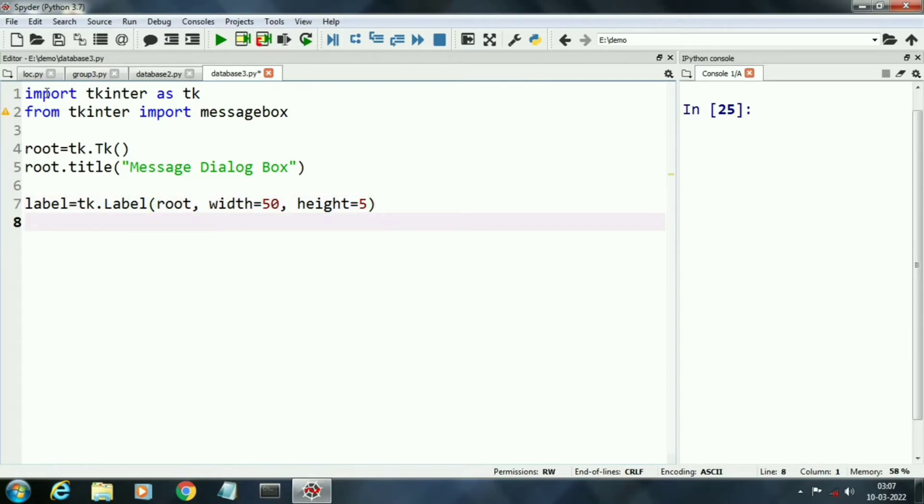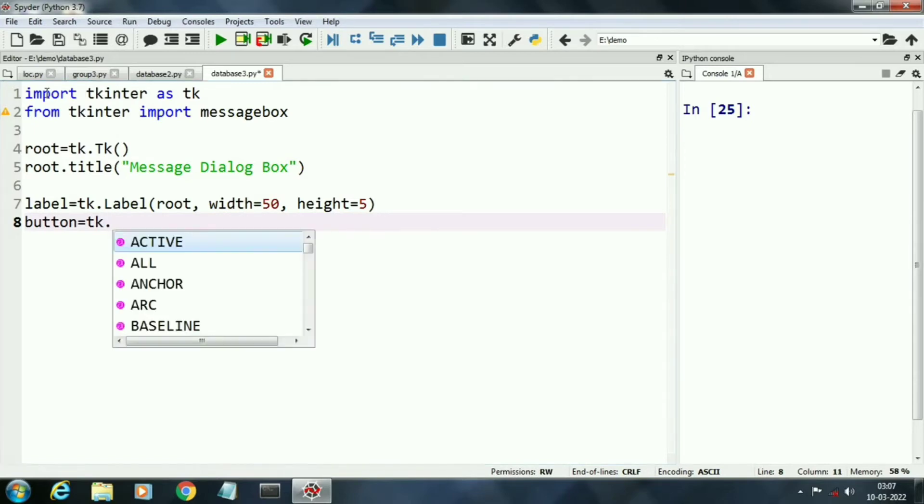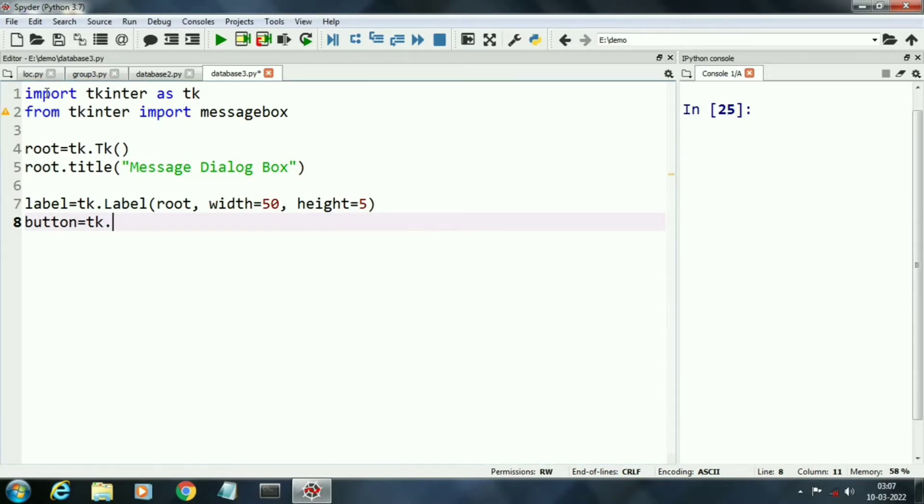Second component is a button. When we press the button, it will display the different message boxes.